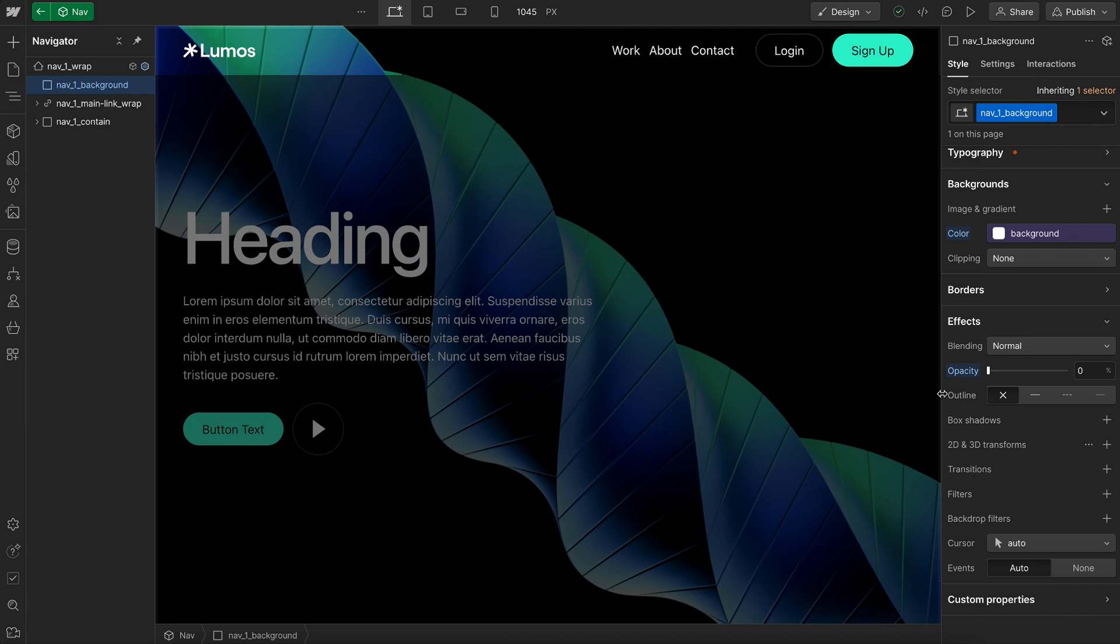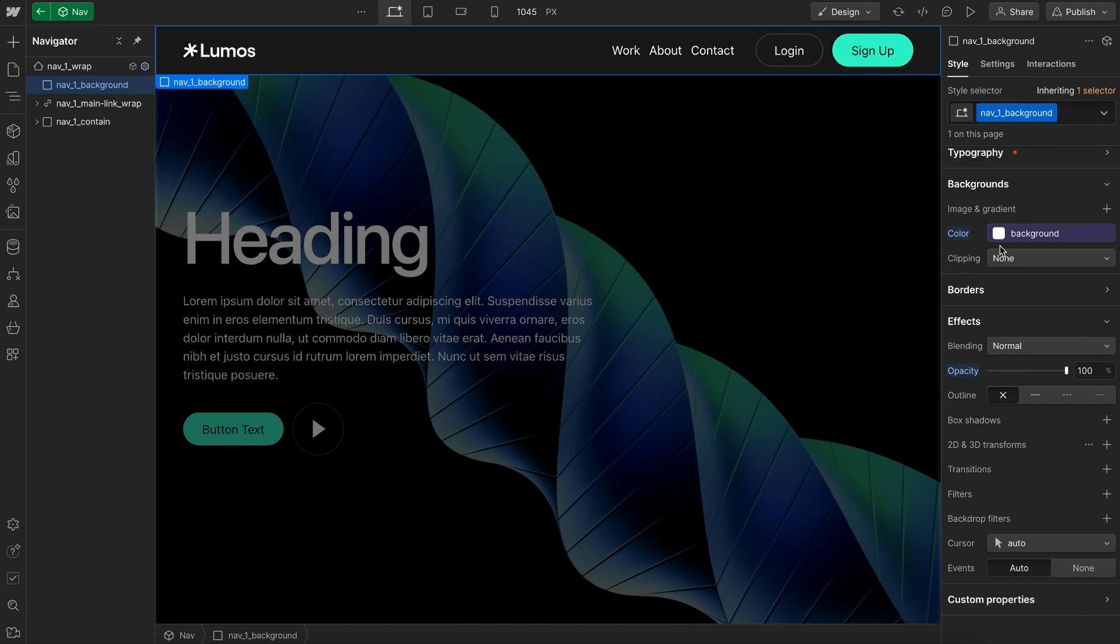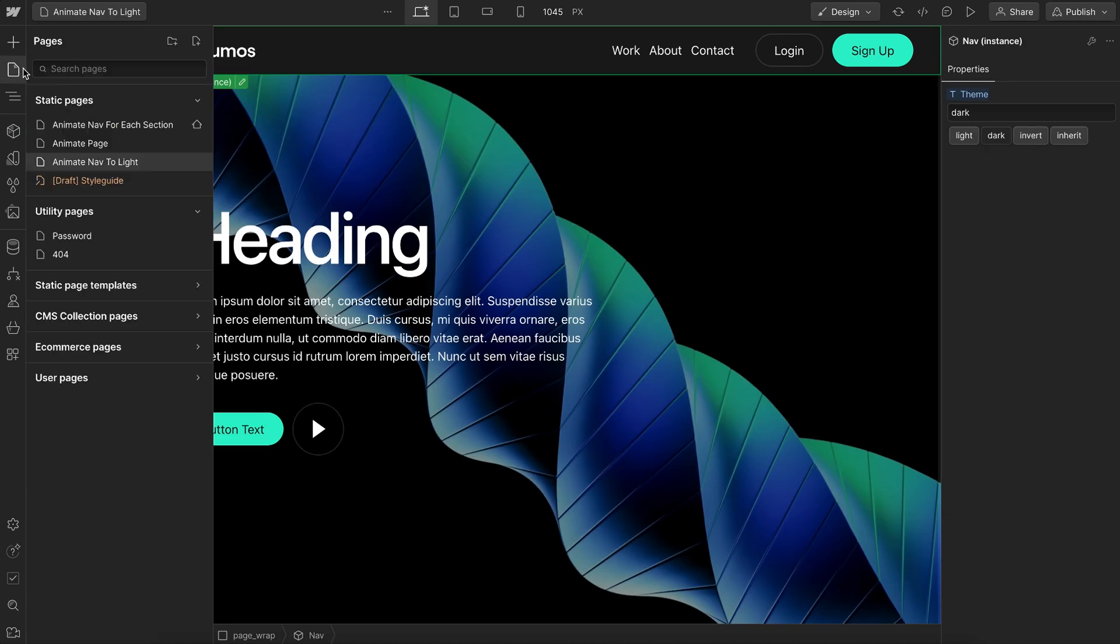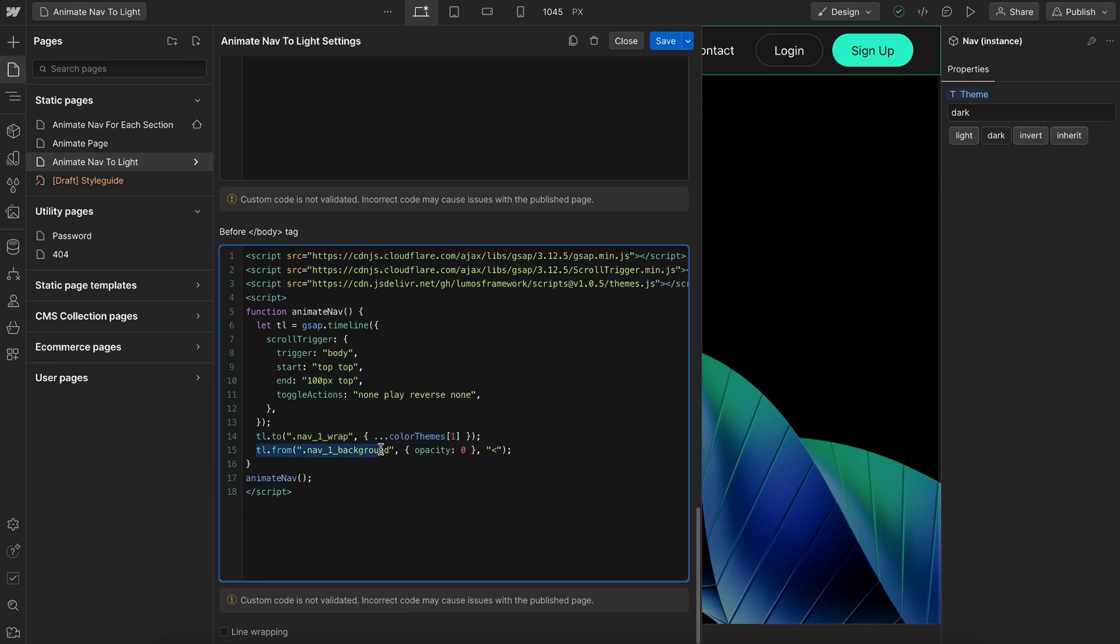And that way, we don't have to animate the background color since the background will be animating between light and dark. So now that we have that set here in our code, we're going to say whenever we scroll down from the body by 100 pixels, we'll go ahead and animate this nav wrap to light mode. And we'll animate this nav background from an opacity of zero so it fades up to its full opacity.